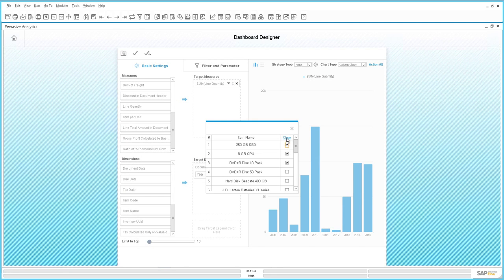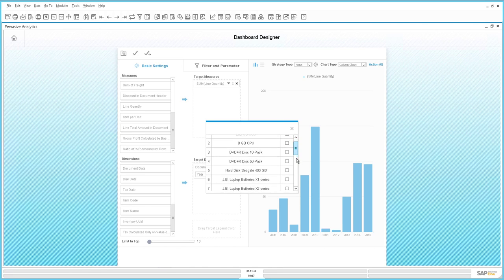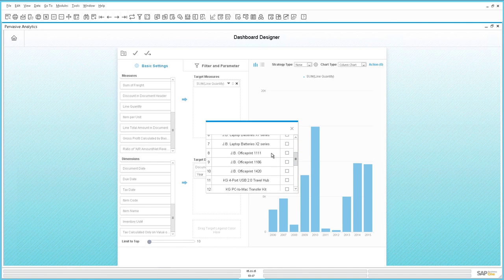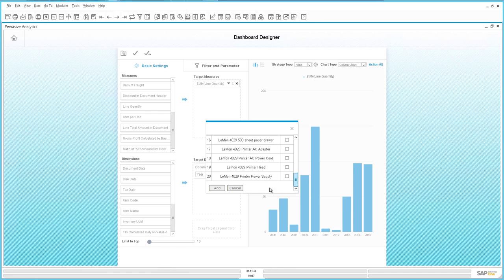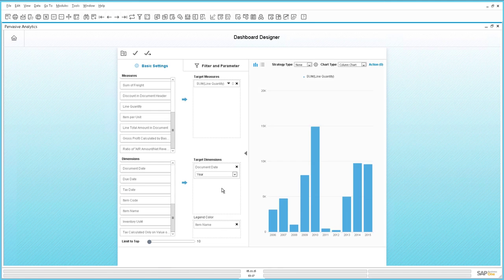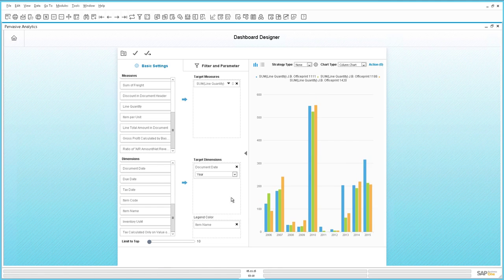Now we are going to select the products we would like to compare — in this case, the three office print lines. Now we have a direct comparison across each of those products and their results over the last few years.